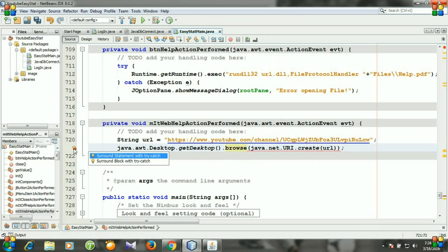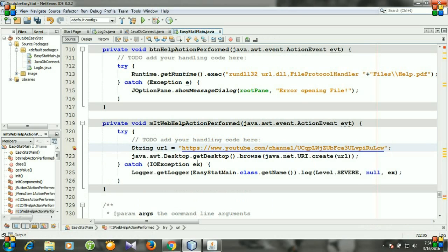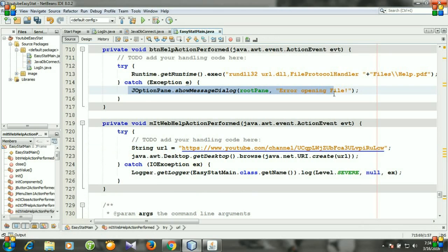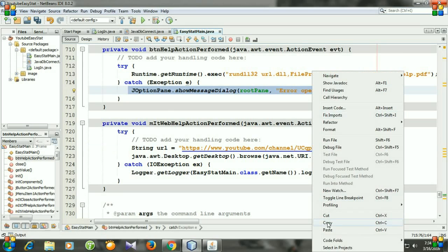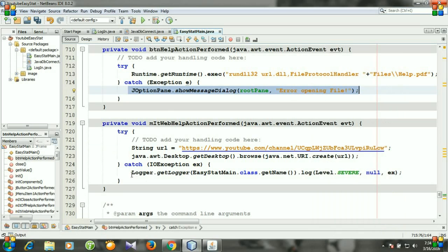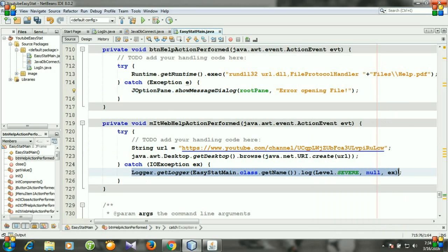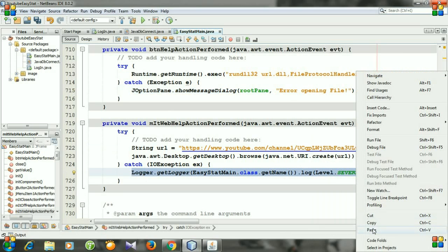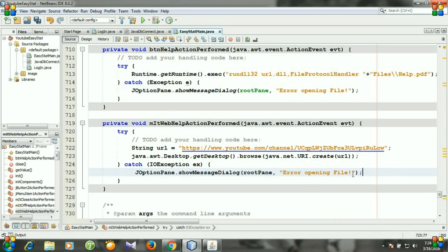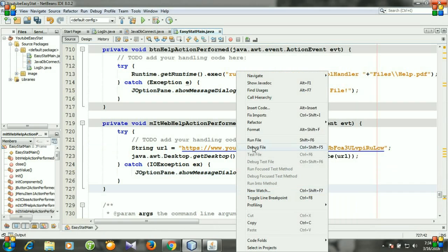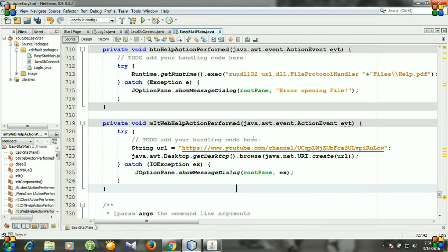And we need to surround this block with try and catch. And for catch statement I am copying this, copy, and then paste it. And I think the X will be good. And right click it and go to run file.